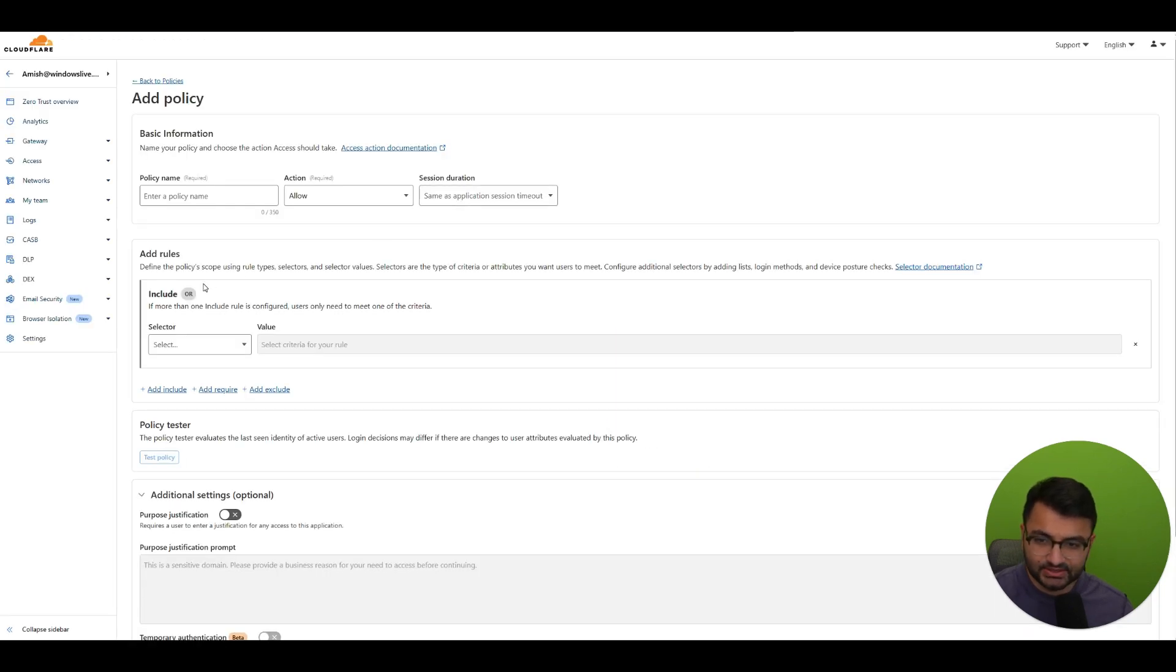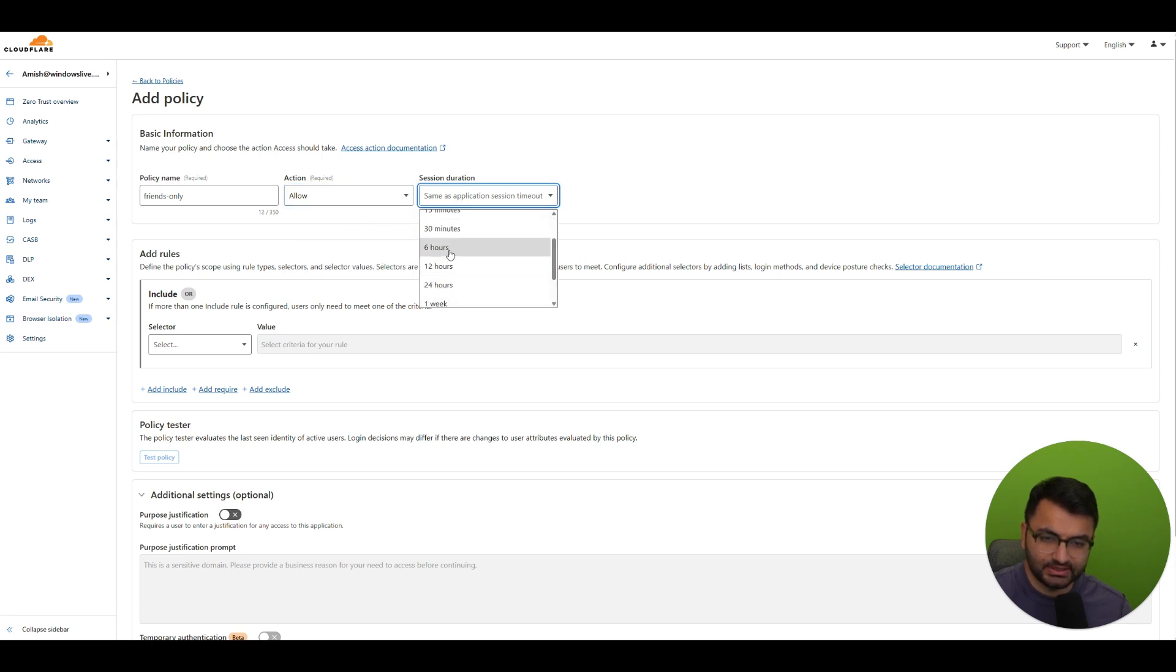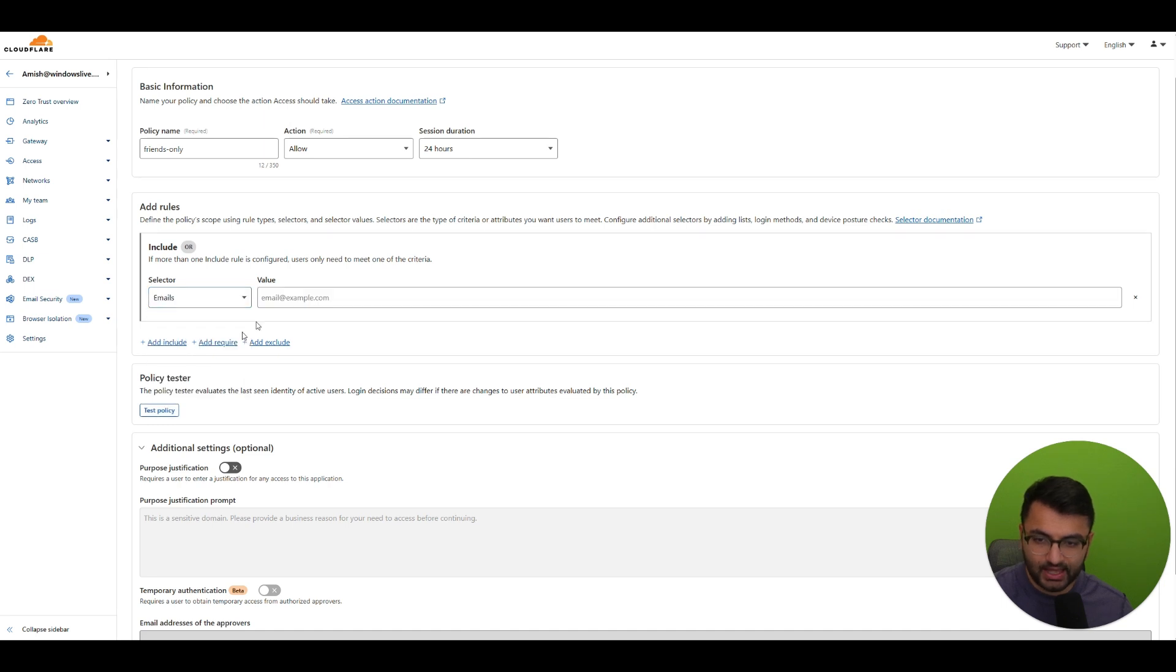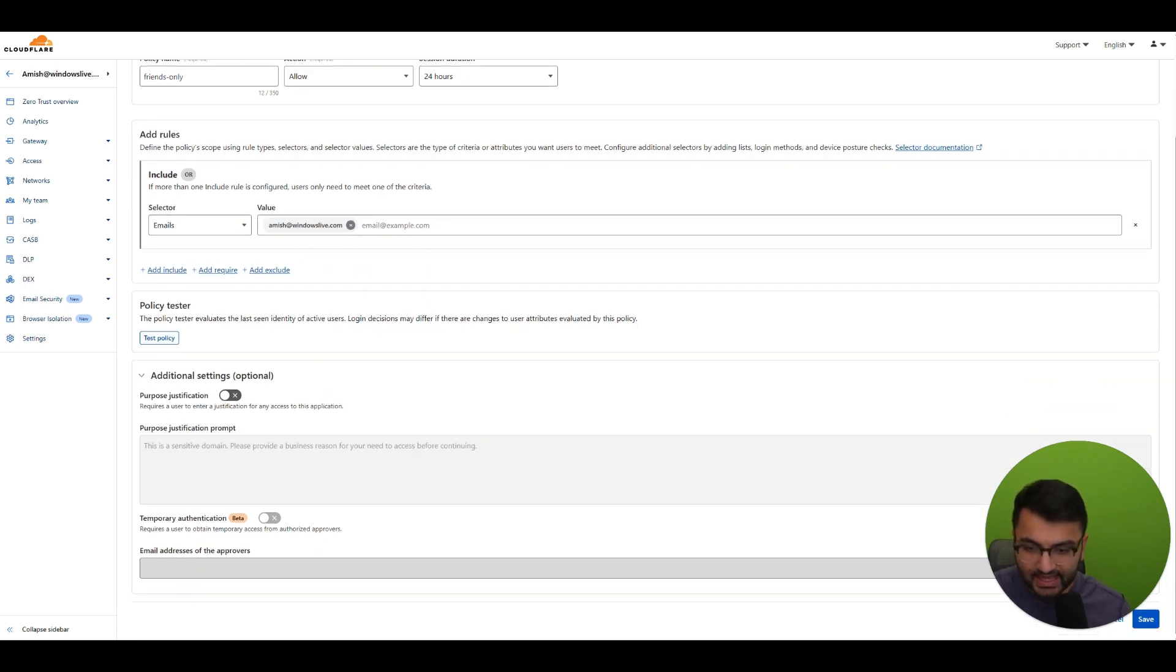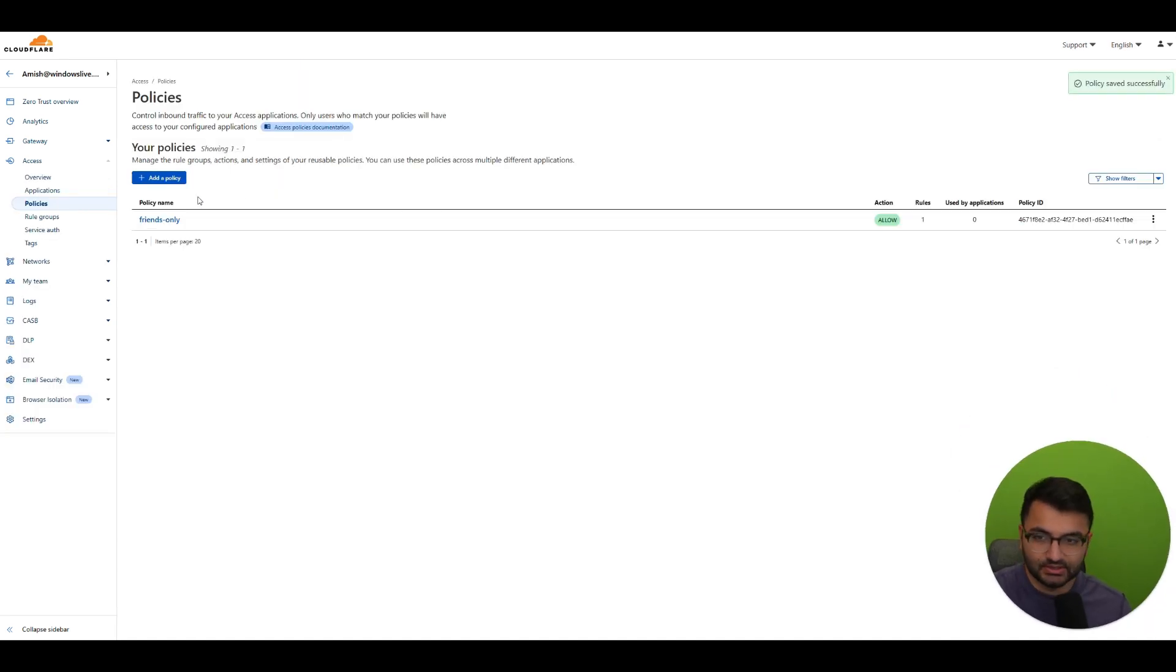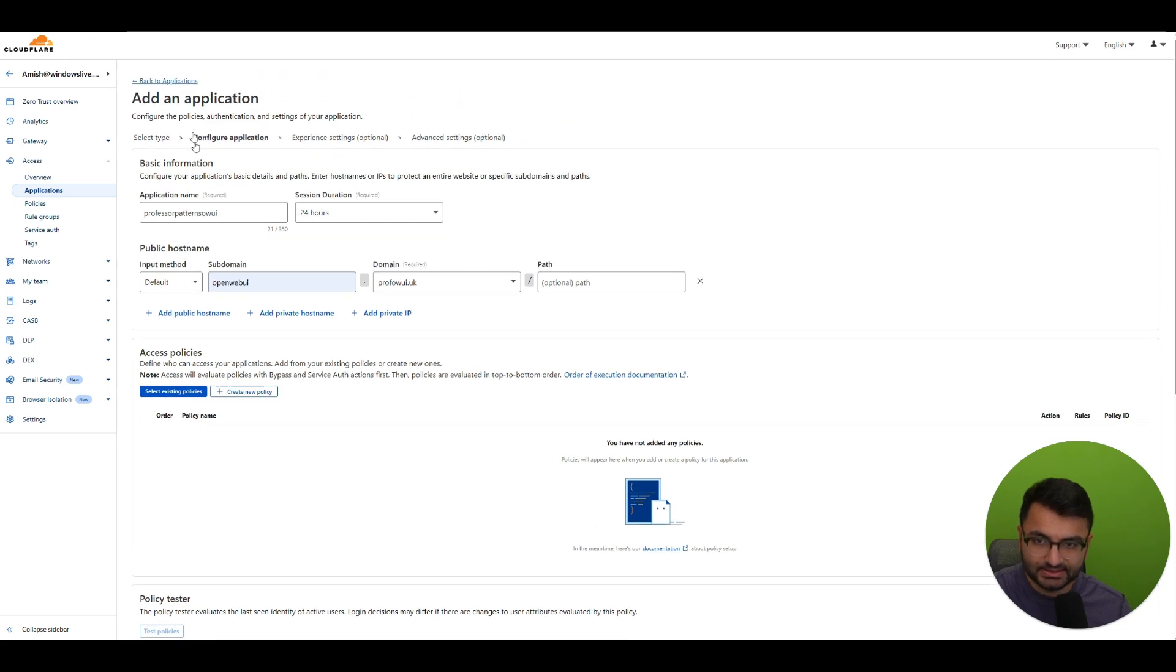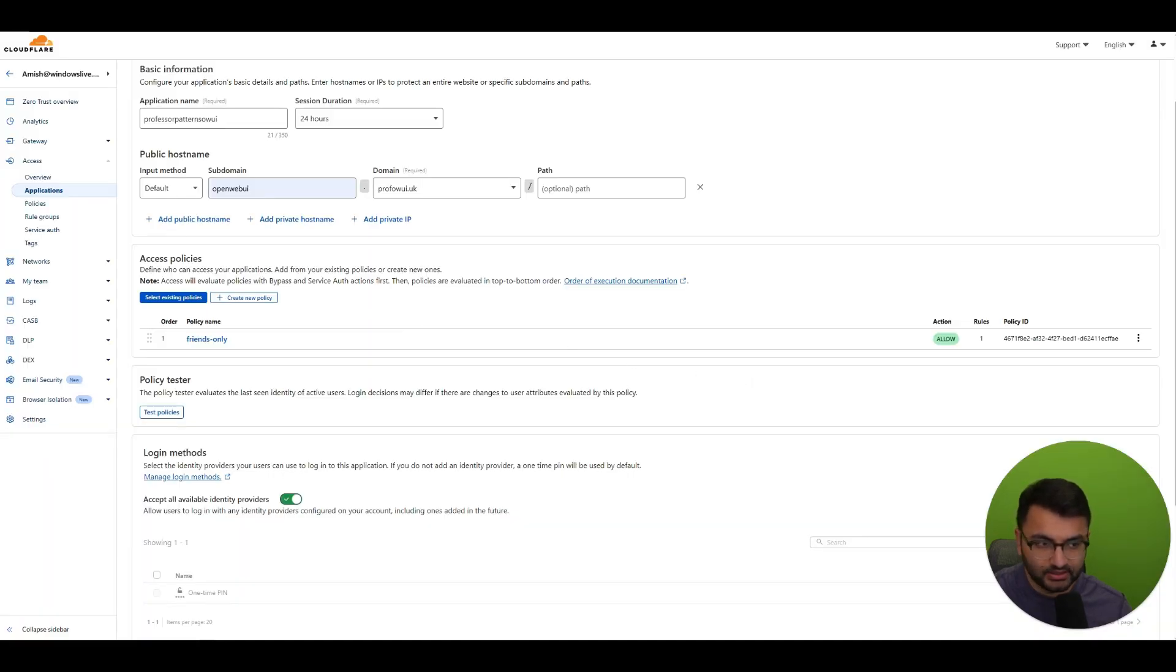Now with this you can add a policy. So it actually takes you to a different page. So policy name is friends only and action is allow, session duration, let's just put 24 hours, it doesn't matter. Now add rules. We want to say we want to add an email and then the value, so only someone with this specific email can actually access the website. And then everything else can stay the same and hit save. So the policy has been added. Now let's go back over here. I can see the access policy, so this is basically back to the add an application page. Let's select an existing policy and I'm going to select the friends only and then I'm going to hit confirm.